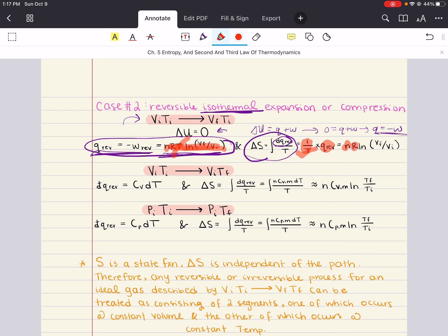We now have a method for calculating changes in entropy for a reversible isothermal expansion or compression. Notice from this formulation: change in entropy is greater than zero for an expansion, because V_final is greater than V_initial. Entropy is less than zero for a compression process, because V_final is smaller than V_initial.